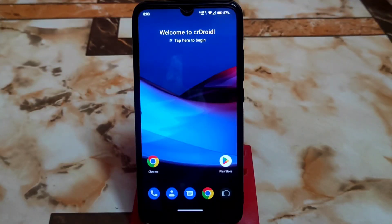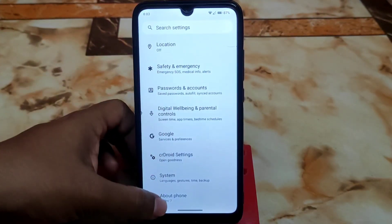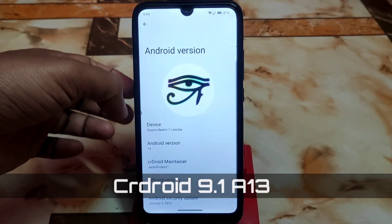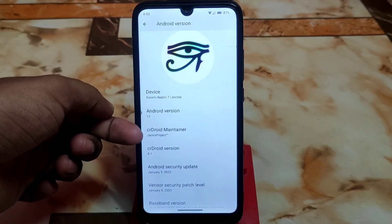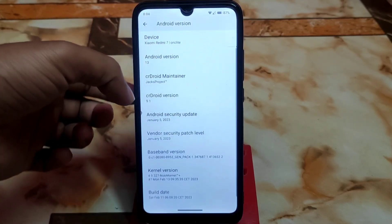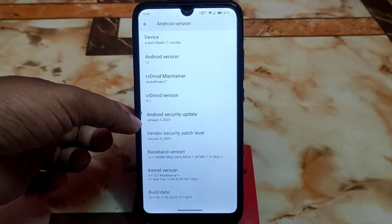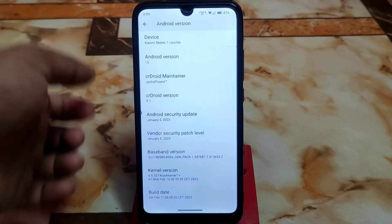After a long time we have another update — CR Droid, another name for customization and smoothness. Let's get started. This is Android 13 on Redmi 7. Really thanks to Shahindra for building this one, and maintainer Jack's project as well. We have CR Droid version 9.1 and the Android security update which is January 5, the latest one. The vendor security patch level can be seen as usual.